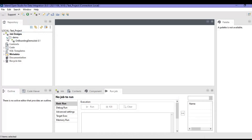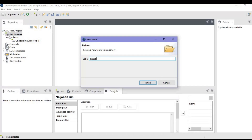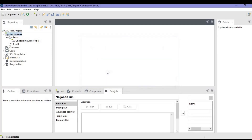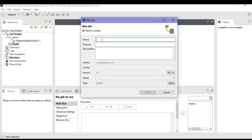For today's tutorial, let's create a simple job and see how we can read a text file and display it on the console. I have already created this project, so I will create a job within it. Let me create a folder — I'll give the name of the folder as 'read file.' I'll create a job and give the description of the job as 'file read from text.'